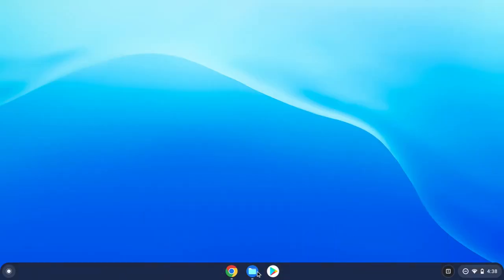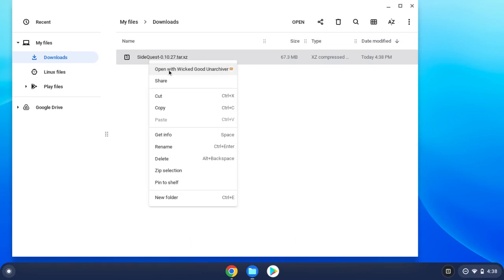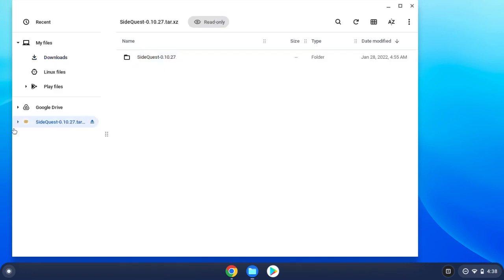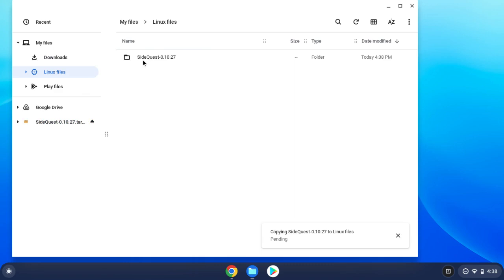Now what I want you to do is go over to your Files, come over to SideQuest, double click and press Open With Wicked Good Unarchiver. You're going to let that sit for a little bit, it's going to do this little thing. We're just going to sit here and wait, enjoy each other's company. Now that you're inside of this folder thing, you're going to drag into Linux Files. Once you have copied and pasted into your Linux Files down here, it's going to say Copying SideQuest to Linux Files. Just let it do its thing, leave it alone, don't touch it.